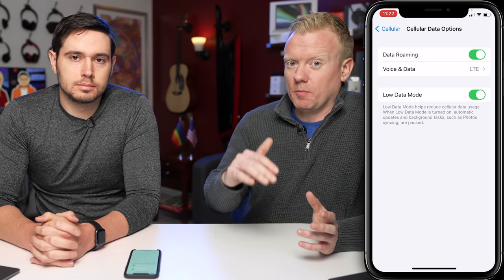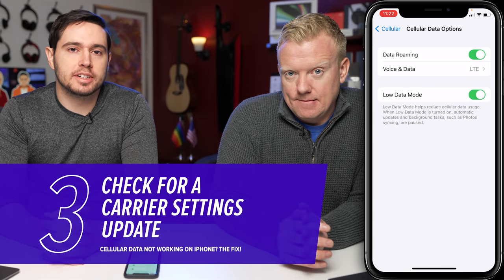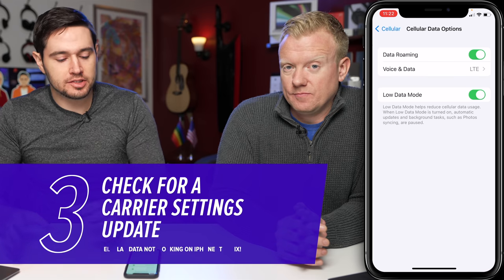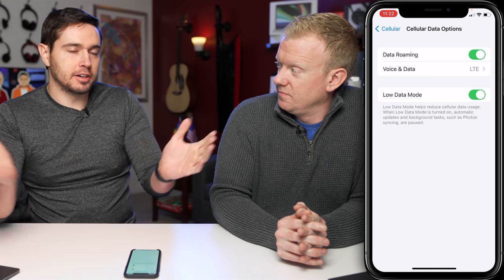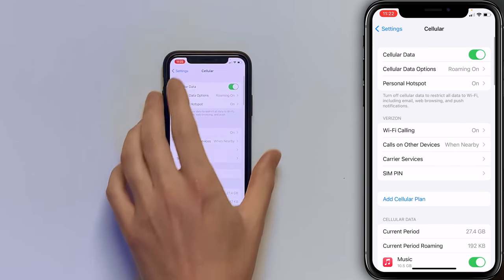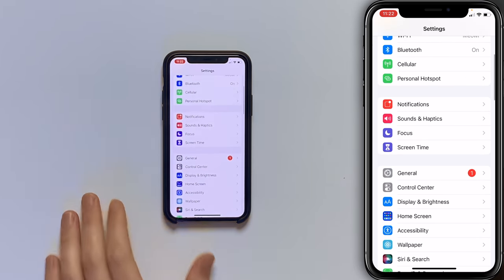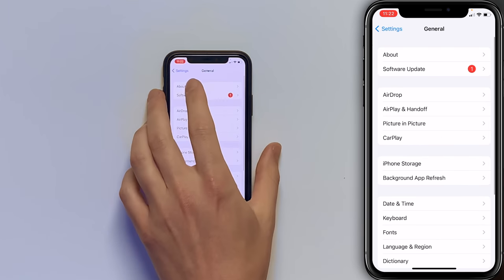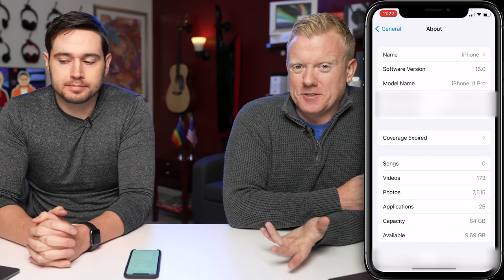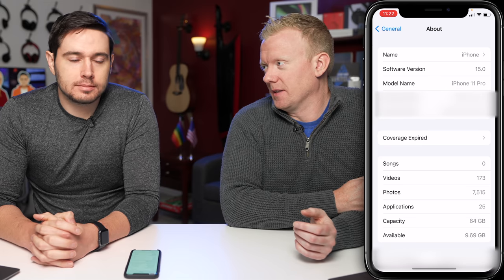Next, let's look for a carrier settings update. These are released pretty infrequently to improve your iPhone's connection to your carrier's network. A lot of the time you'll just see a pop-up that says carrier settings update available, and you just tap Update. Some people just tap Not Now — there's never a reason not to hit Update. You can also manually check: tap back to Cellular, then back to the main Settings page, scroll down and tap General, then tap About at the top of the screen. Wait 10 to 15 seconds — a pop-up may appear saying carrier settings update. If it doesn't appear, there isn't an update.